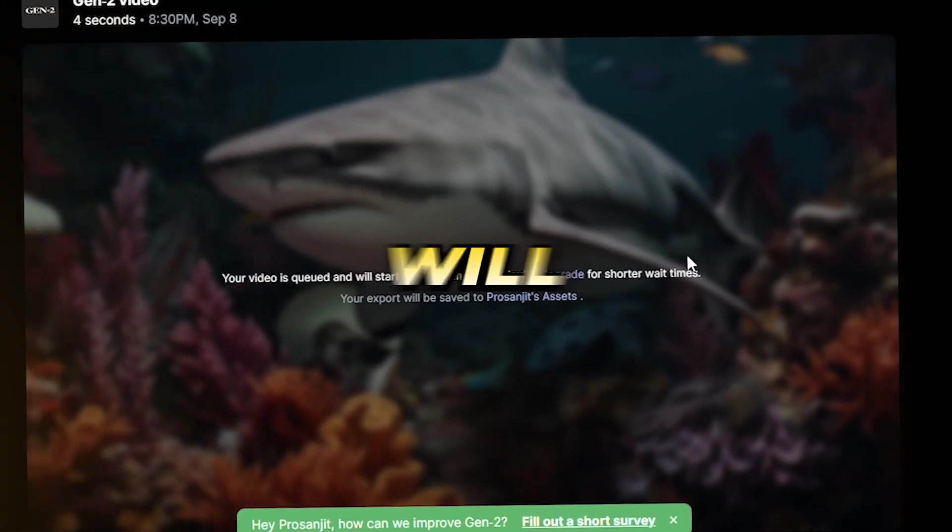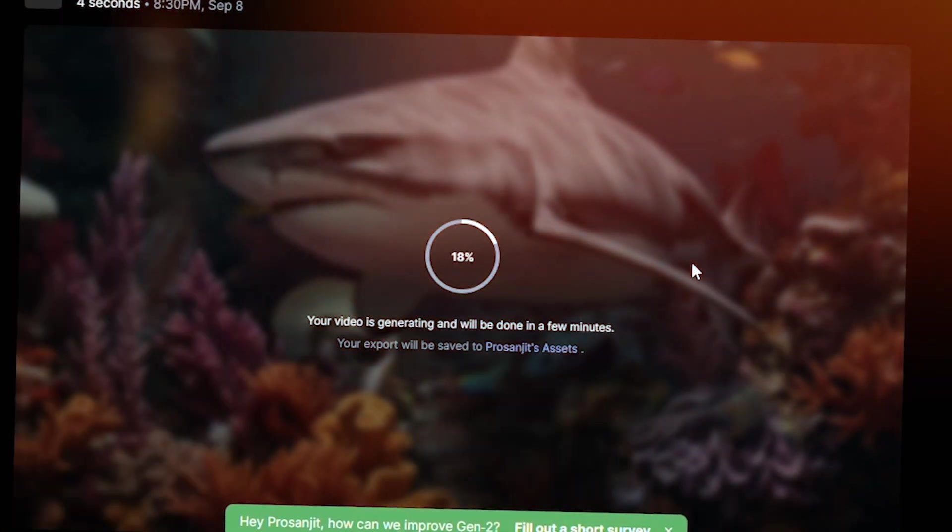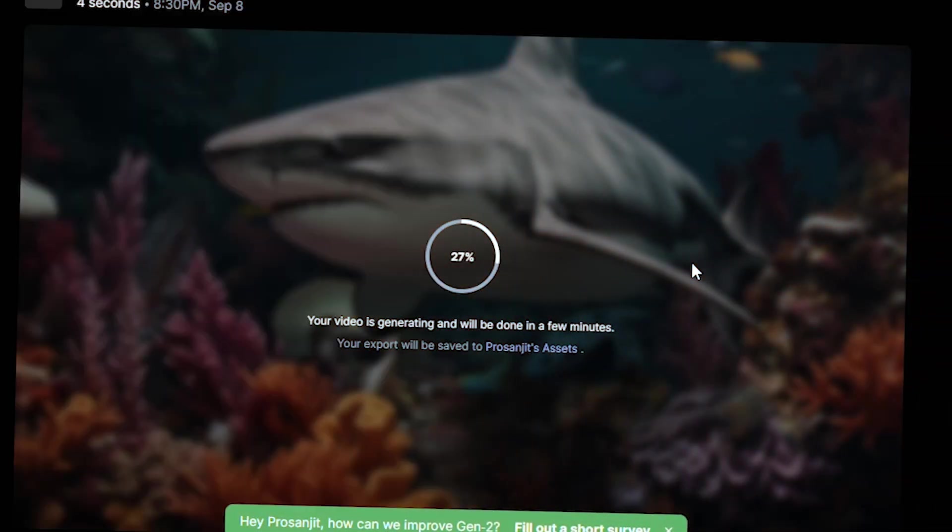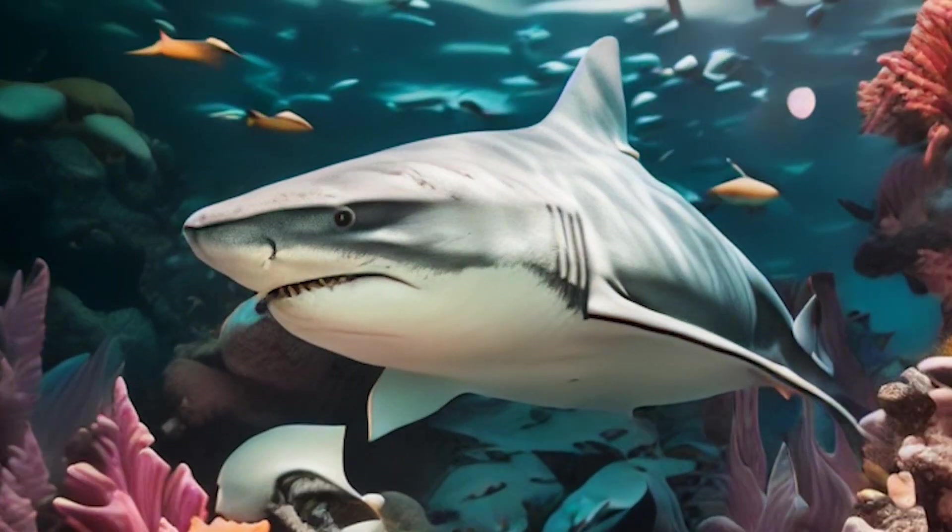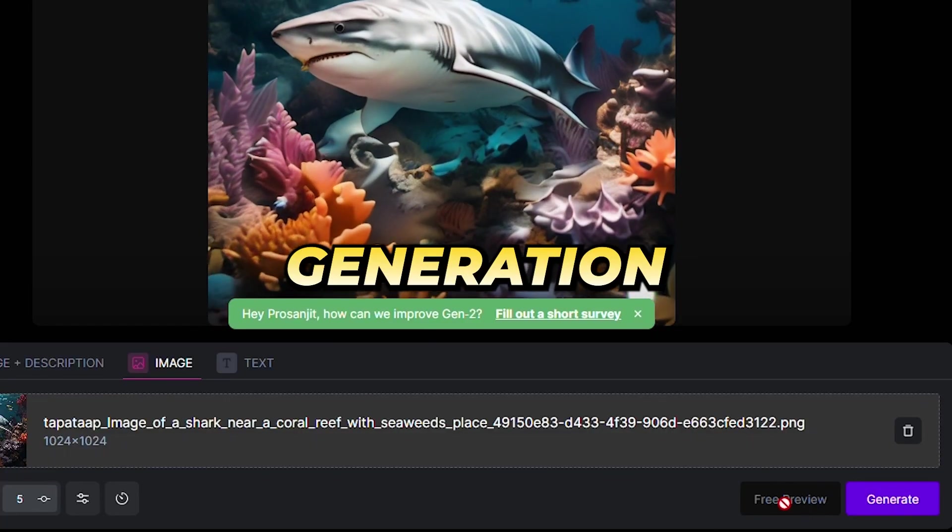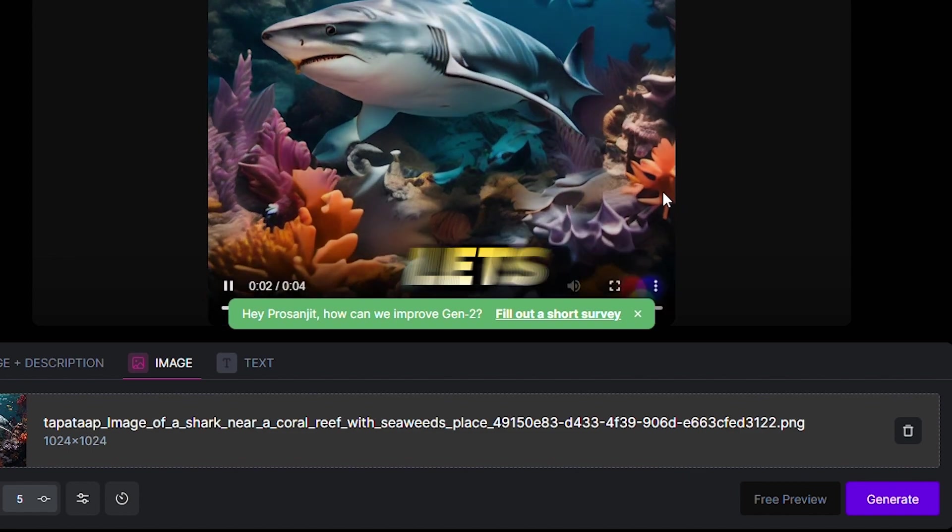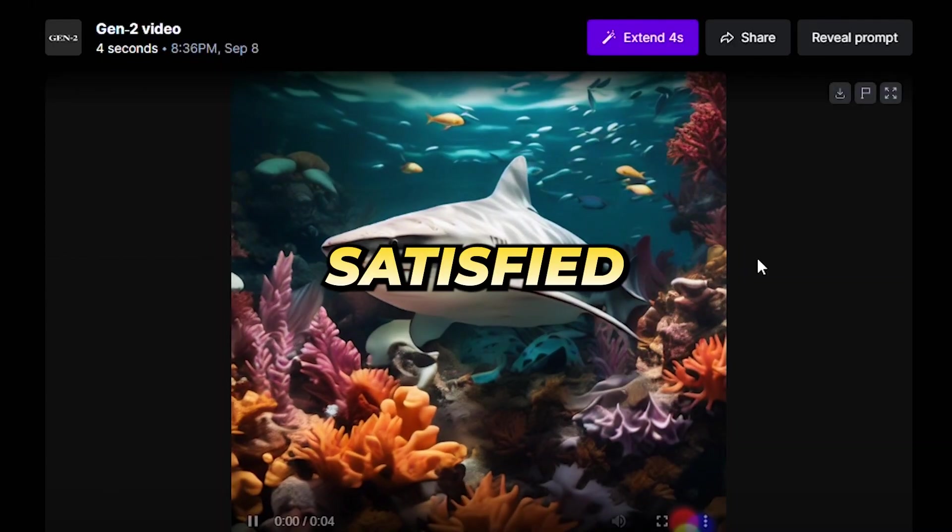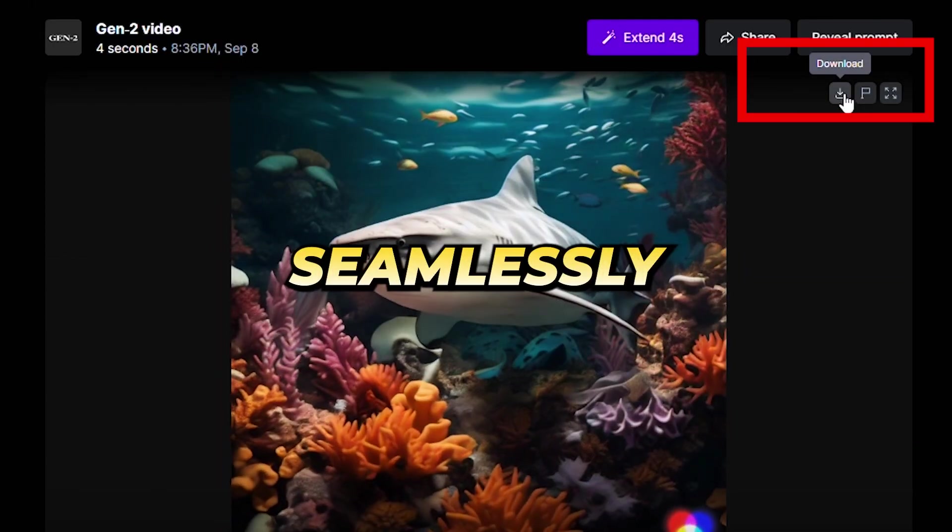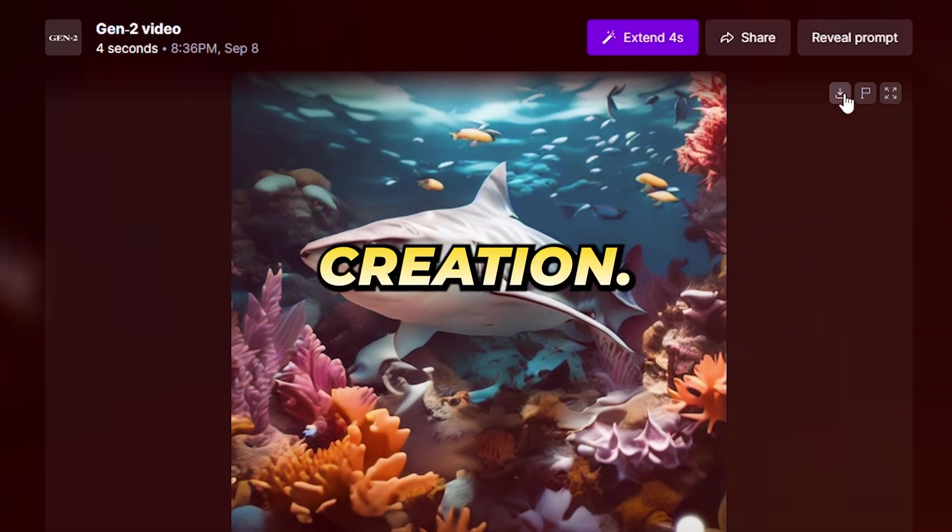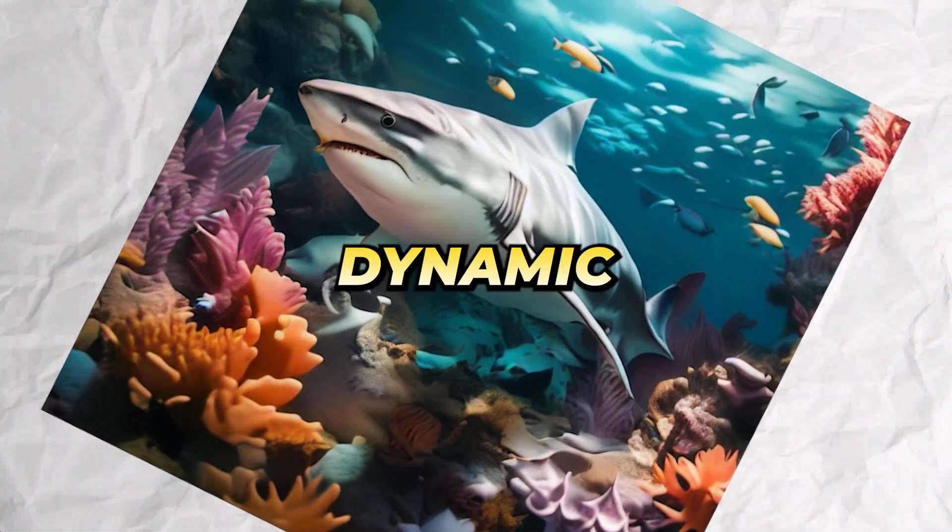RunwayML will then commence the video creation process. Please note that the duration for this process can vary, largely influenced by the intricacies of the video being created. After generation, a preview option within the RunwayML interface lets you review the outcome. Satisfied with the result? The download option ensures you can seamlessly save your creation. Thus, from a static image, you've crafted a dynamic video.